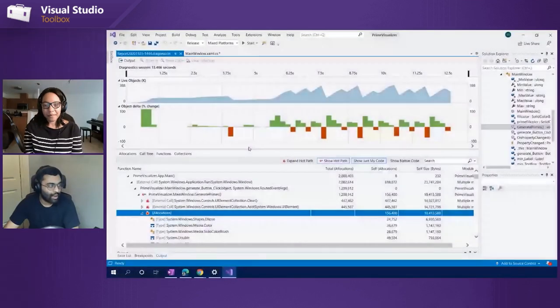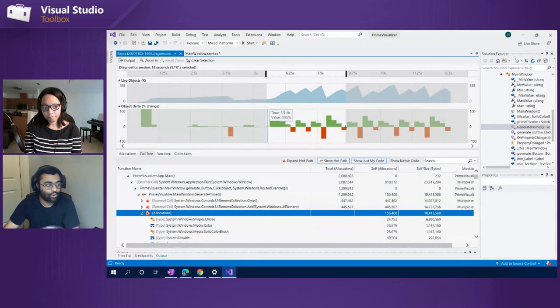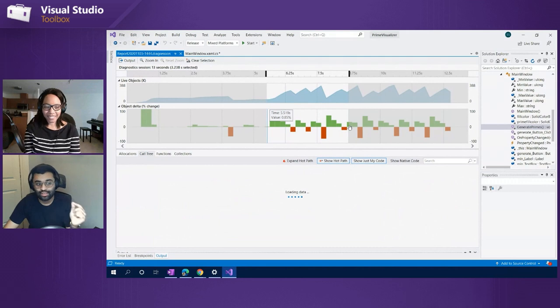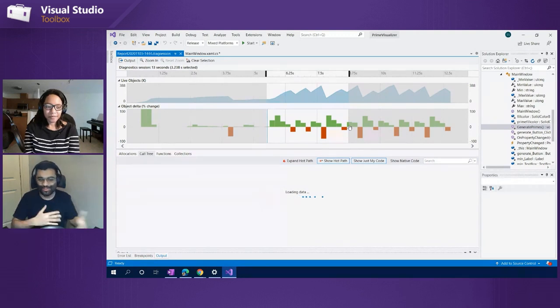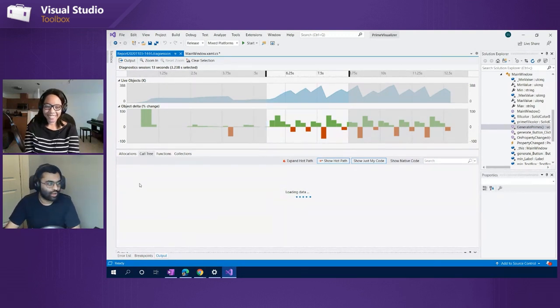That can be really useful especially if you're dealing with graphic-intensive things like that application with the prime numbers. And something I want to call out again is especially in this view, this is a time where you're really probably going to engage the time filtering if you're interested in garbage collection and want to see what calls were happening at a particular time — this is when you combine the graphs with the call tree view.